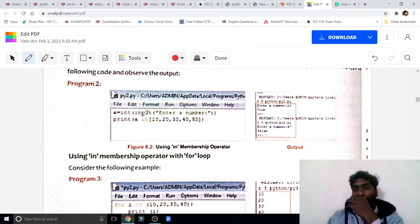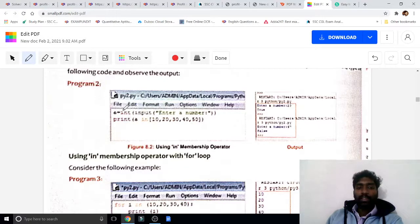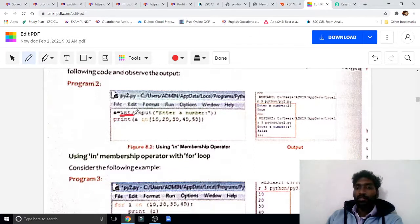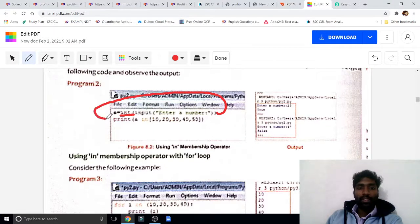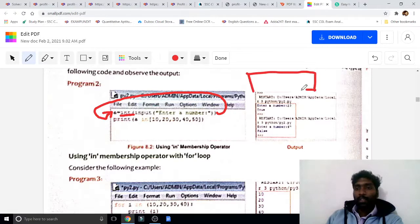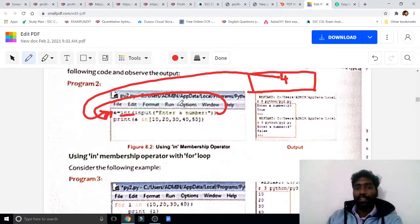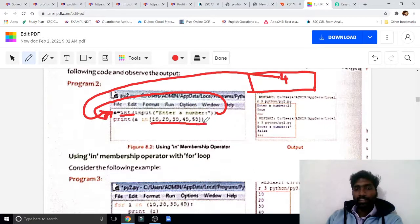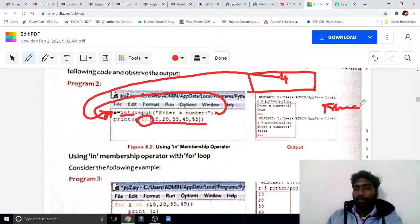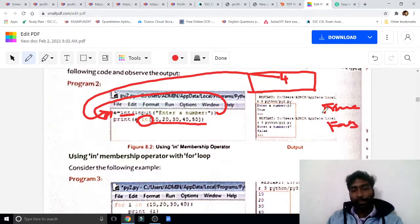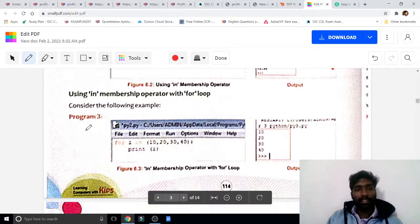Program 2: a = int(input()). The 'int' means integer function — whatever value we enter is stored in variable 'a'. If I type 4, this 4 is stored in 'a'. Then the 'in' statement checks whether 4 is in the given range. If 4 is in the range, the output becomes True; if not, it becomes False.